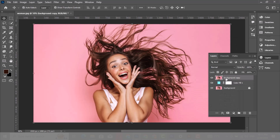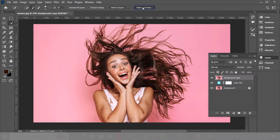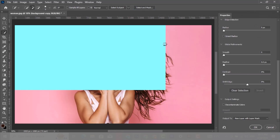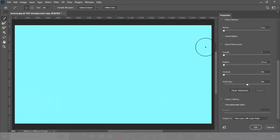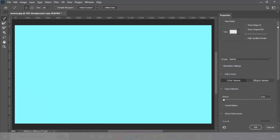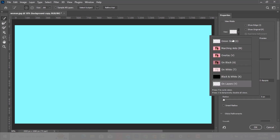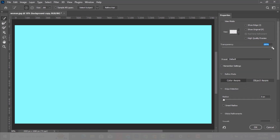Choose the upper layer. Now pick any of these brushes to get to Select Subject and Select and Mask. Choose Select and Mask. Select onion skin so that the background is shown — make sure transparency is 100. Now press Select Subject.